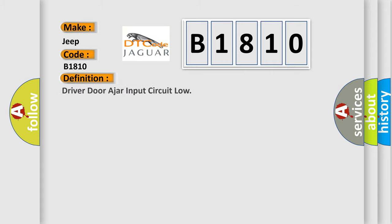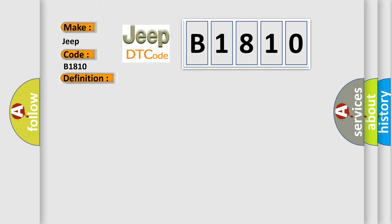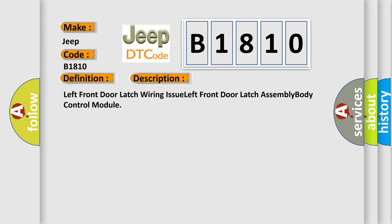The basic definition is Driver door ajar input circuit low. And now this is a short description of this DTC code: Left front door latch wiring issue, Left front door latch assembly body control module.